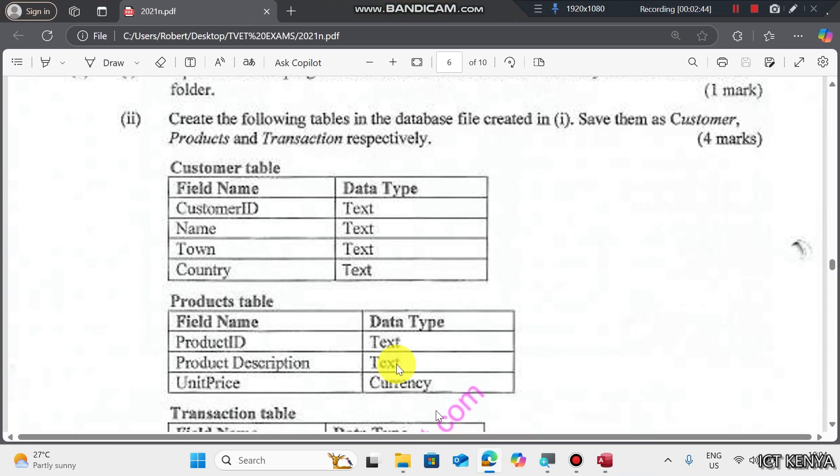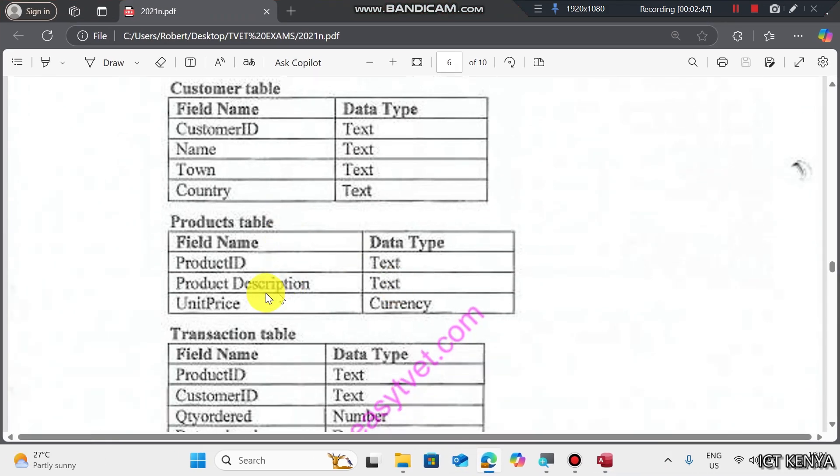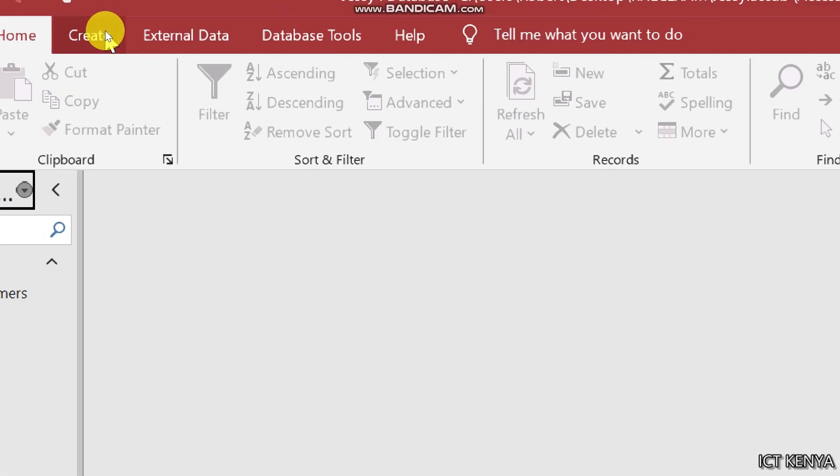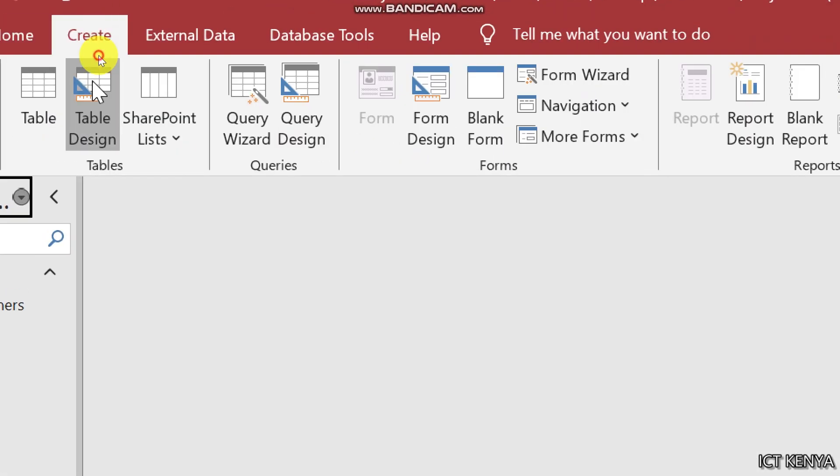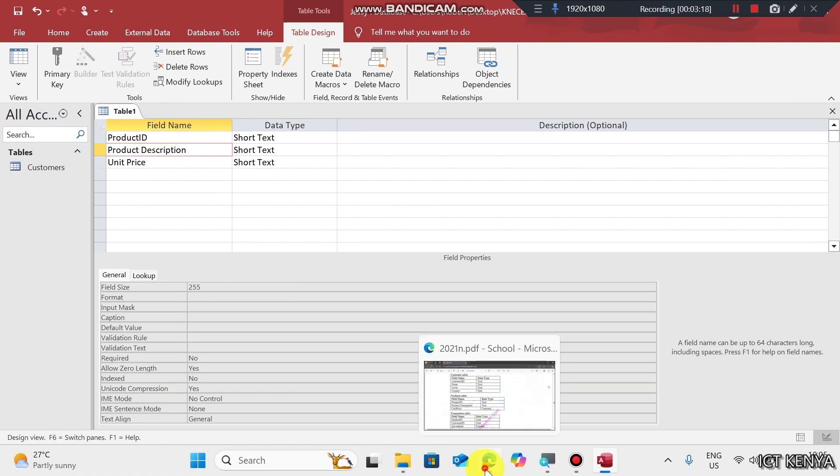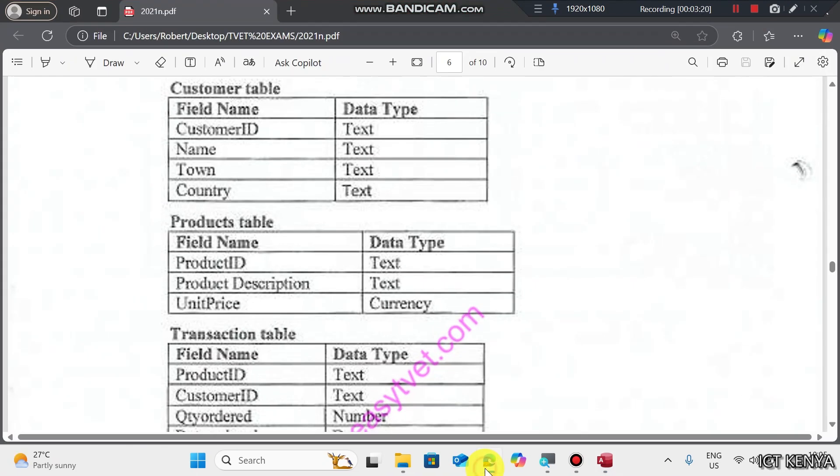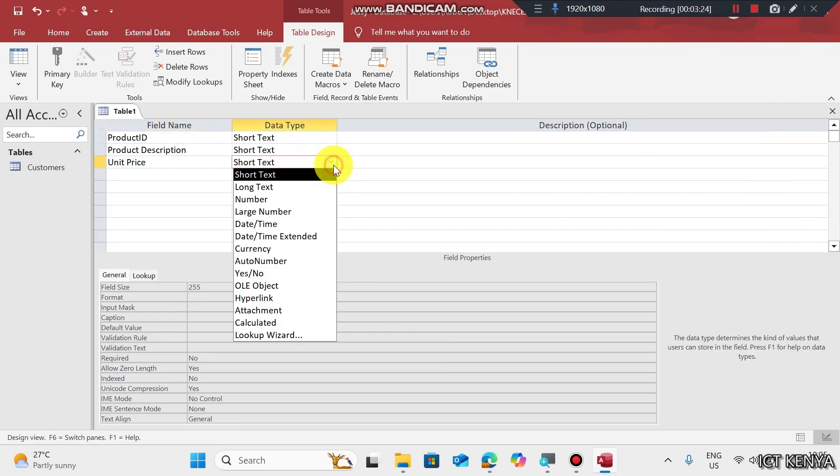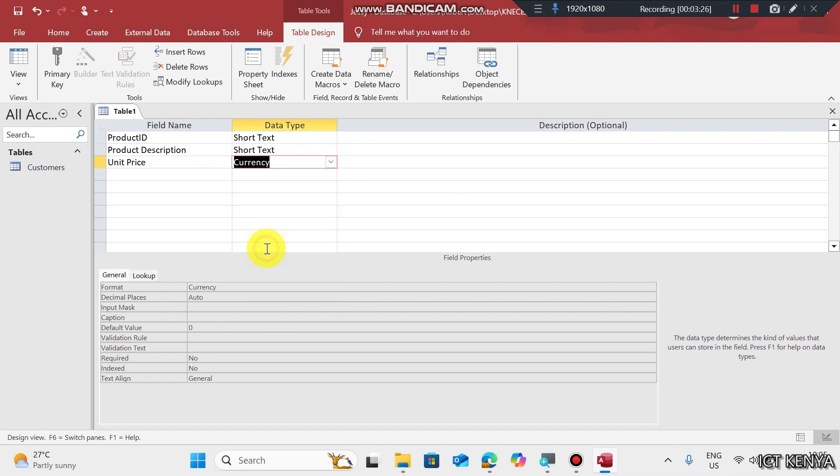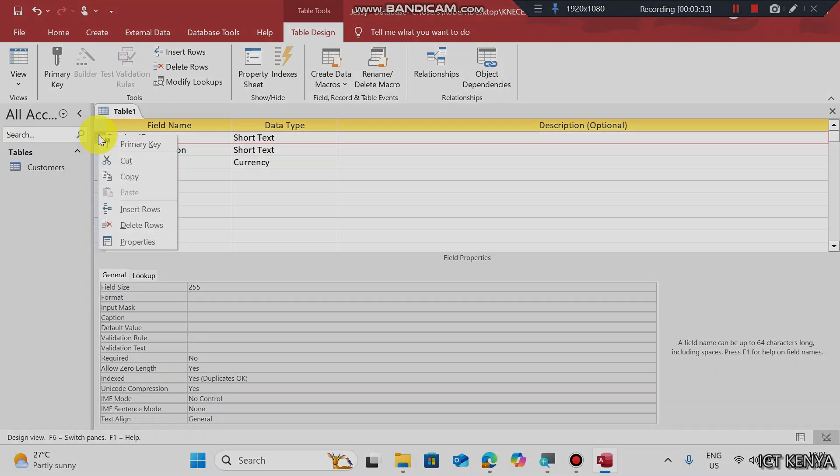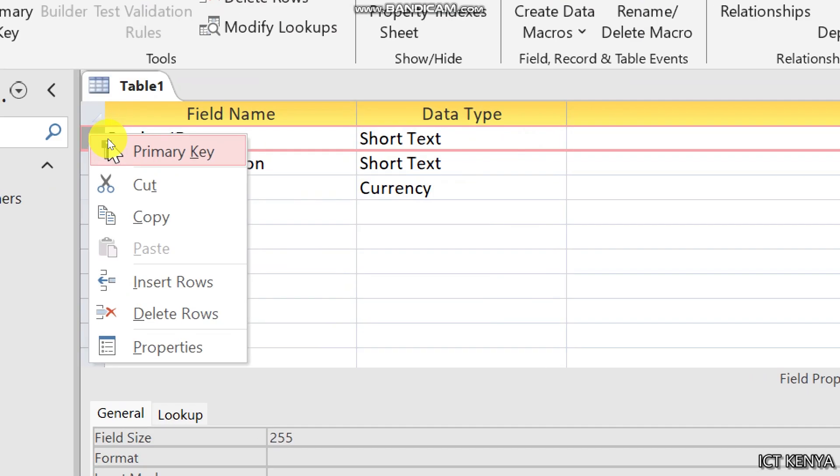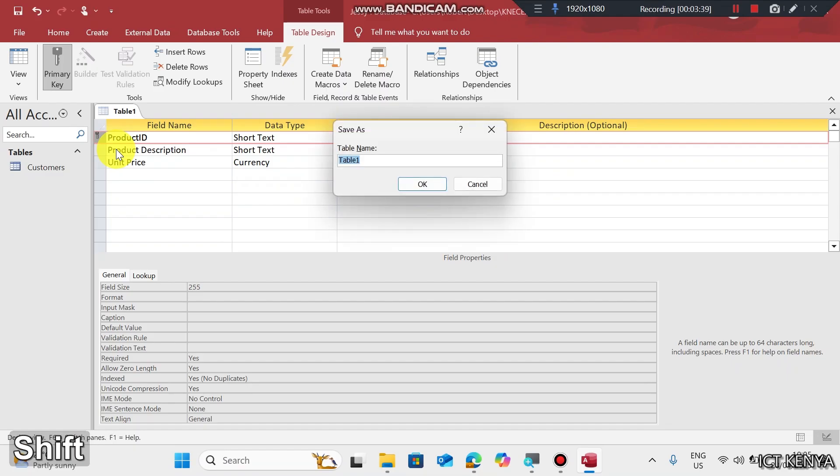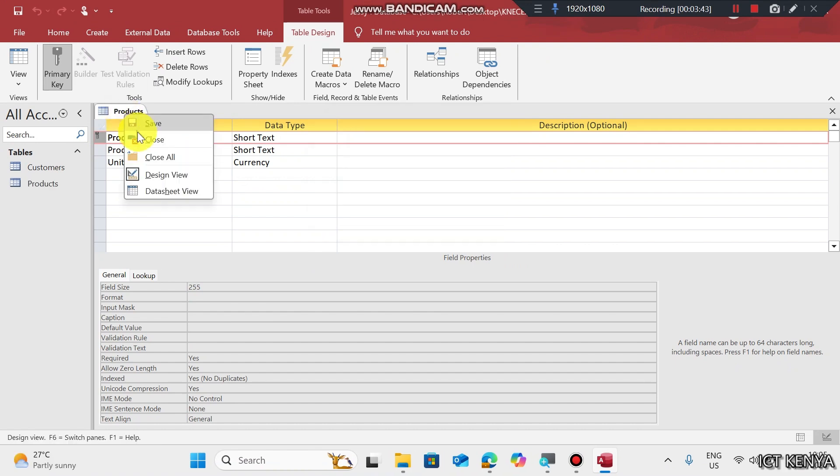Let's check the next table, Products. Here we have Product ID, Description, and Unit Price. Go to Create tab, then Table Design. Type the fields with data types: Text, Text, Currency. Products can share their description and cost, but they cannot share IDs. So we set Product ID as Primary Key. Save this as Product and close.